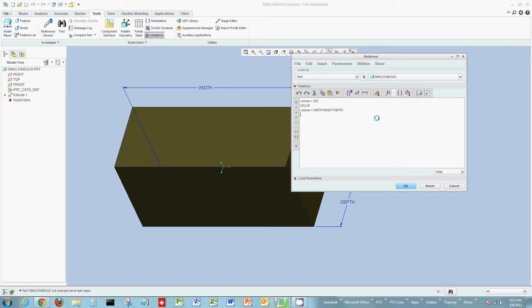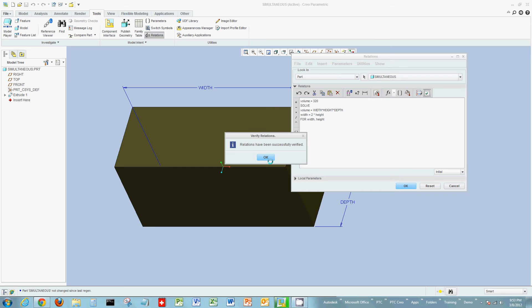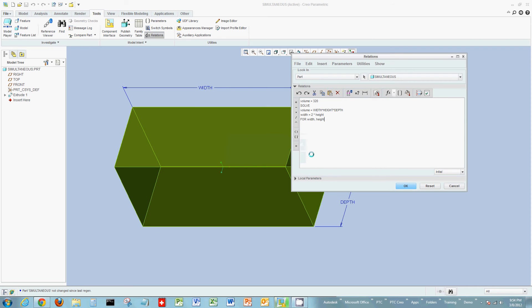Next, I'm going to say width is equal to two times our height. Then we're going to solve for width and height, meaning I cannot change my width and my height — the formula will calculate those. We're basing everything on the volume of this object being 320. Whenever you write a relation, always verify your expression. I verify it and it says everything calculates — all my math and functions are correct.